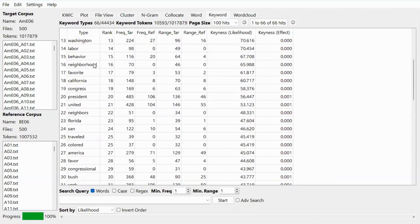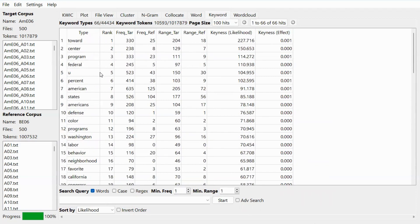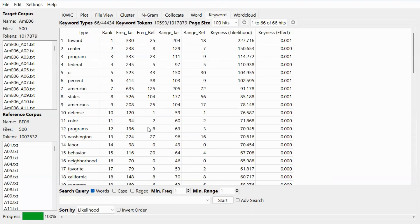Looking at the keywords on the list, we can see that these are mainly words that have different spellings in American English and British English, and also some terminology related to America.